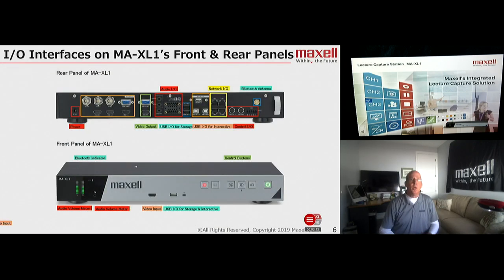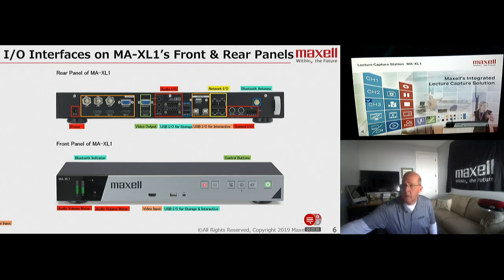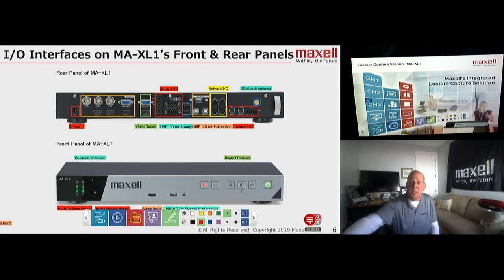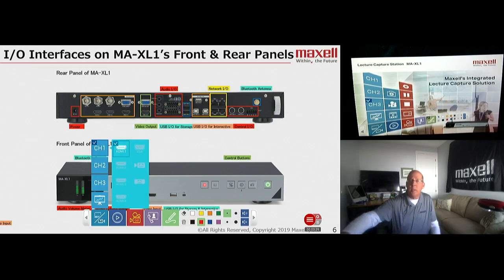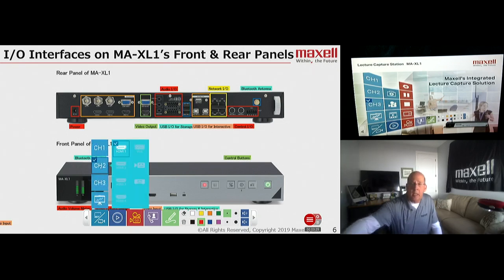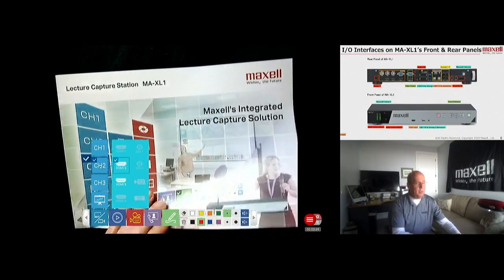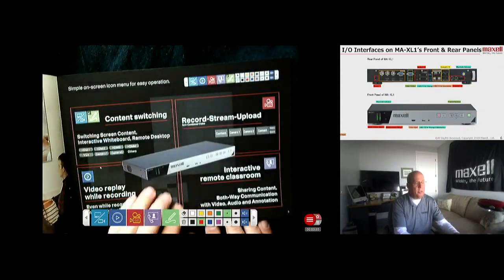As I mentioned, we have multiple inputs on the Maxell 1, and really quickly I'll show you some of those inputs by calling up our toolbar, and I'm going to toggle through my inputs. Right now, in HDMI 1, I'm bringing in my PC. On channel 2, in HDMI 2, I'm bringing in the document camera, and the document camera is simply showing our brochure.